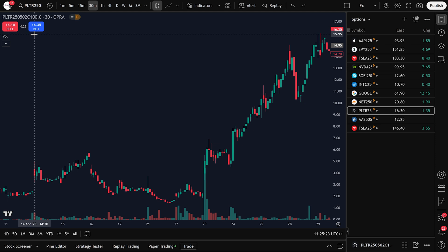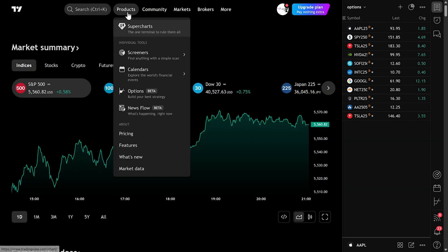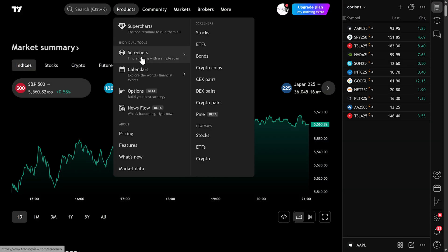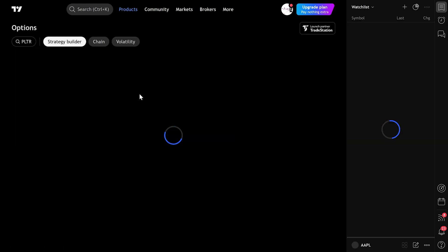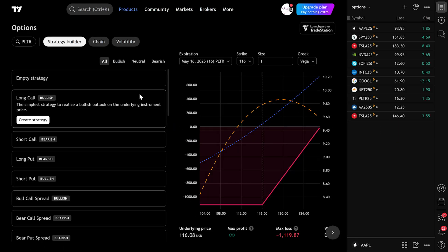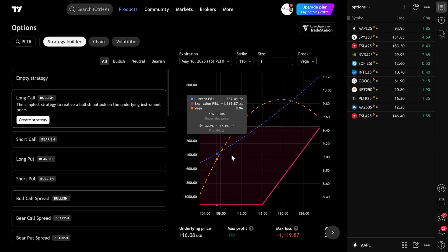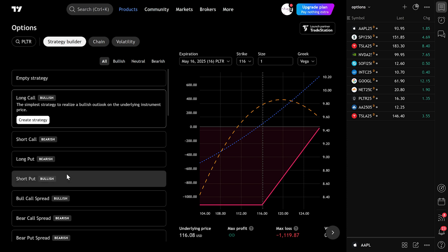First, from the TradingView homepage, go to the top menu, hover over Products and select Options. This takes you to the Strategy Builder, where you can create and test various types of option trades.